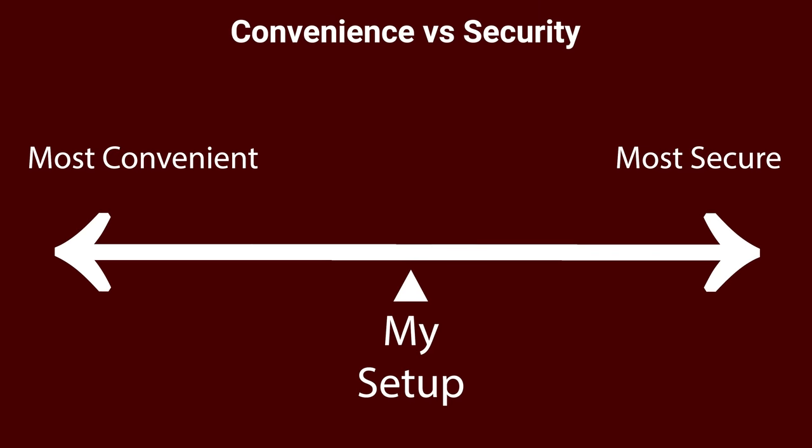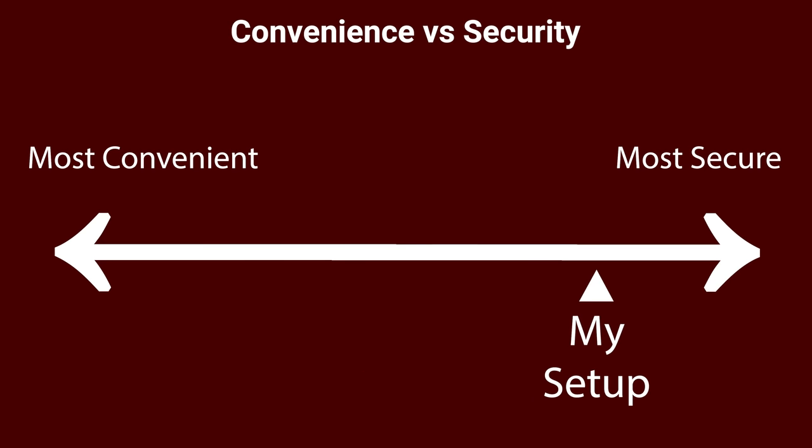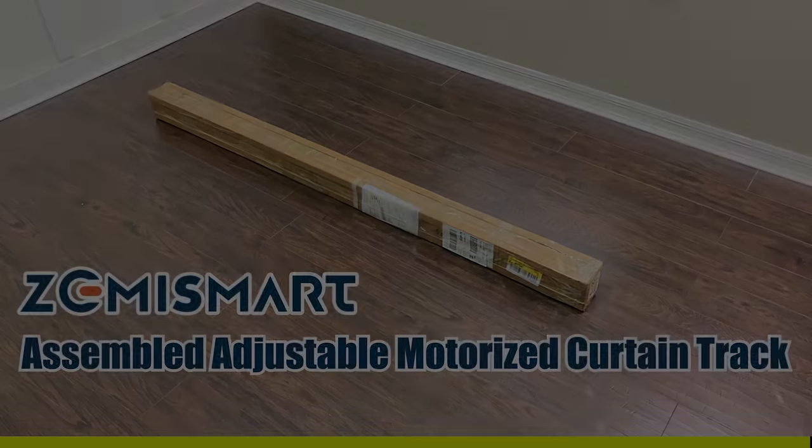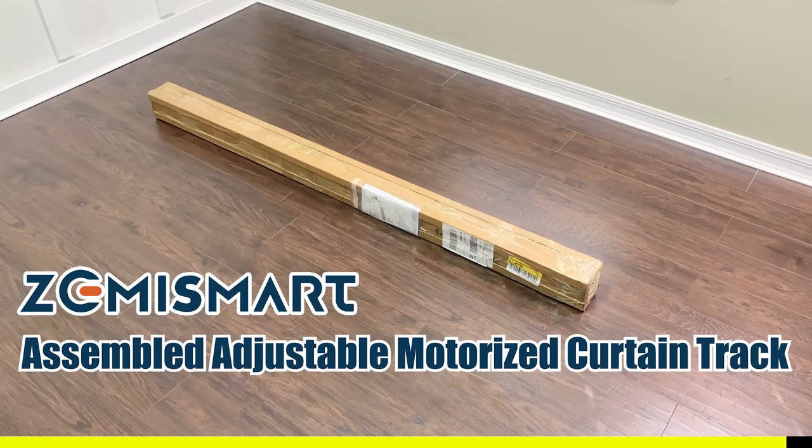I'm going to show you my whole setup, which I would put closer to the secure side than the convenient side, but you can pick and choose the parts that you think are the most important for your setup.